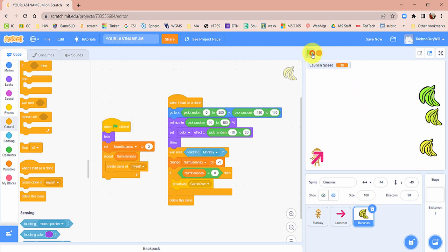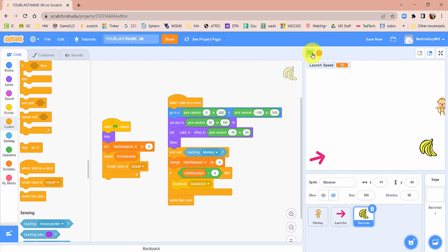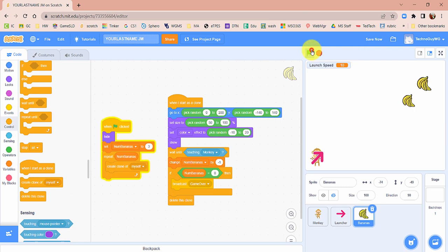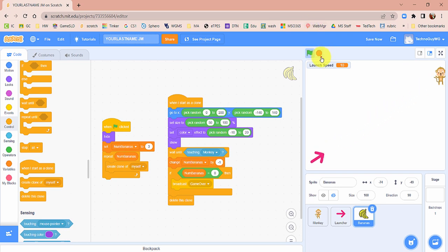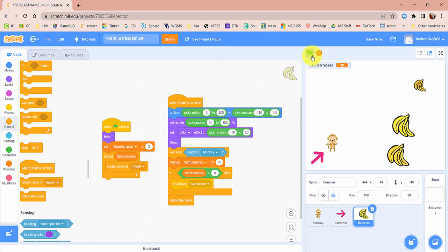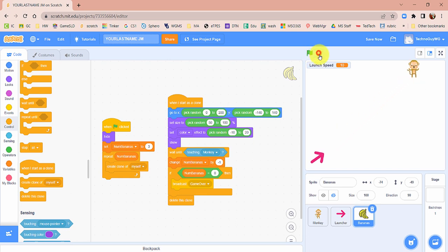If we run this now, we can collect all the bananas and the game should be over. Nothing happens yet because we haven't told the game what to do when it's over — that's coming shortly. You should also notice the bananas appear with slightly different colors and sizes. Let's make the game a little more interesting.